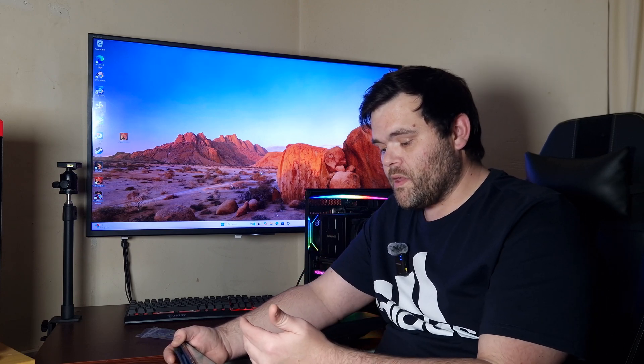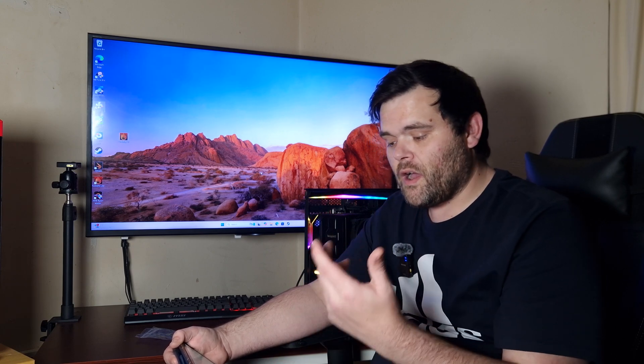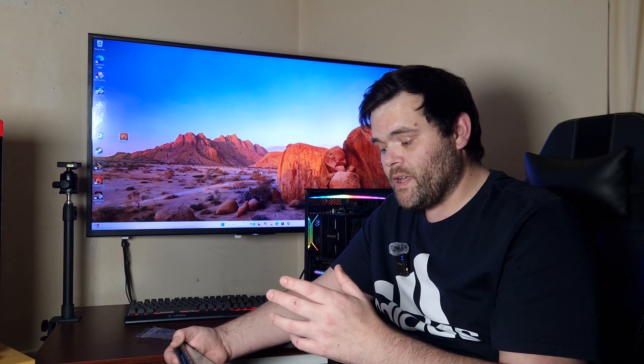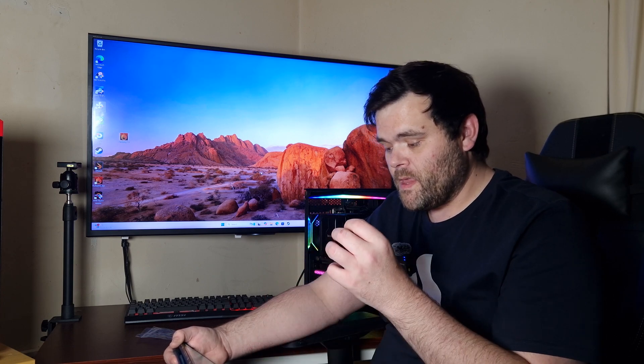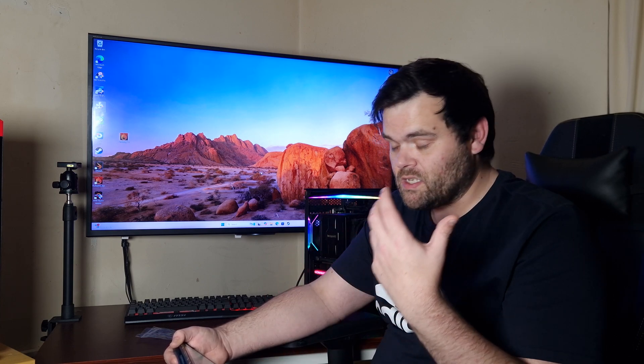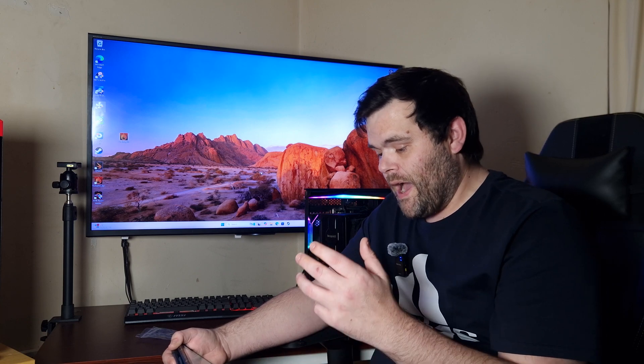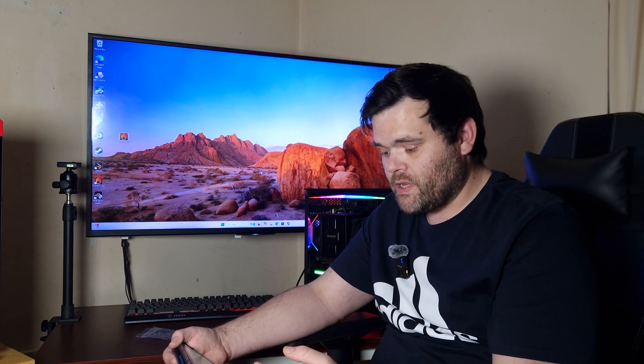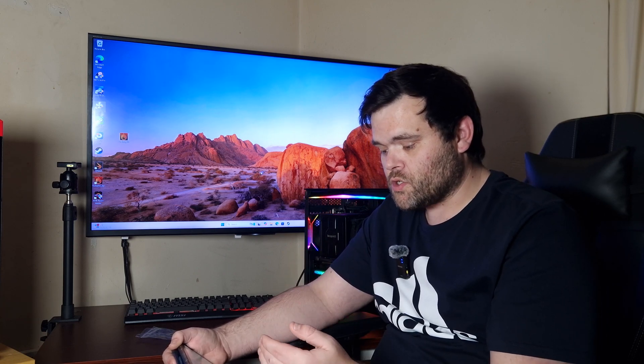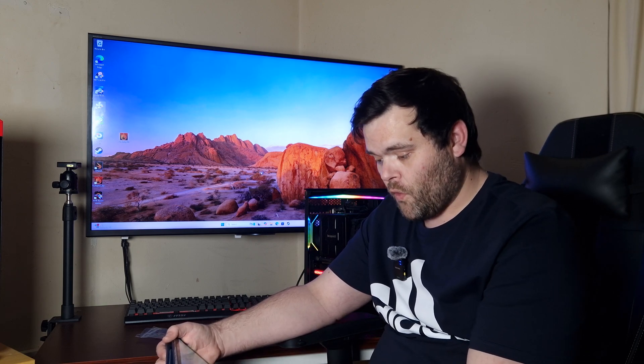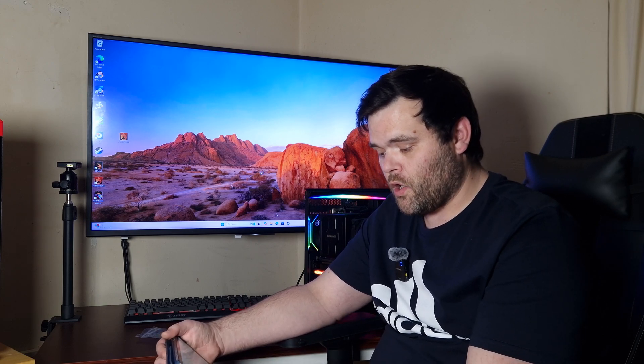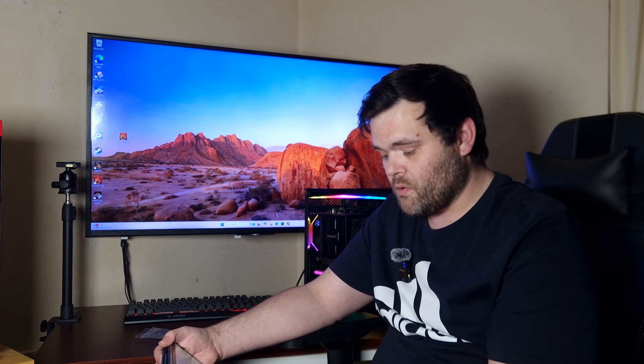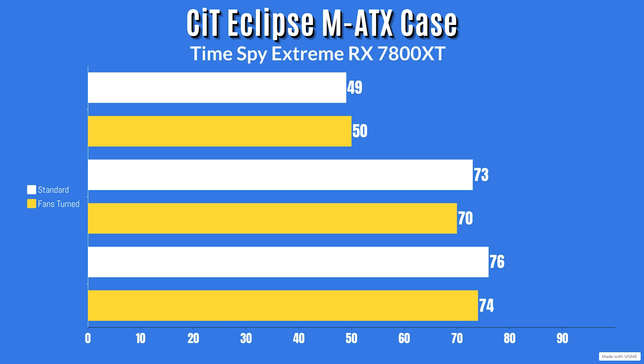For the RX 7800 XT, TimeSpy Extreme, 30 minute run, this is fans out of the box standard. The GPU temperature was 26 Celsius, the junction temp was 54 and the hotspot was 34. That's the idle temps. For the max temps, the GPU temp went up to 49 Celsius with a junction temp of 73 and the hotspot is 76 Celsius.